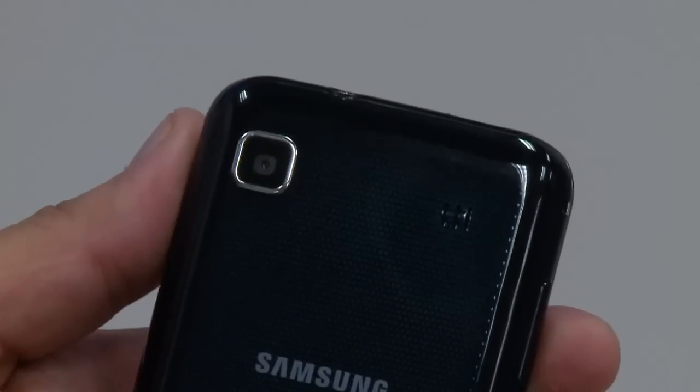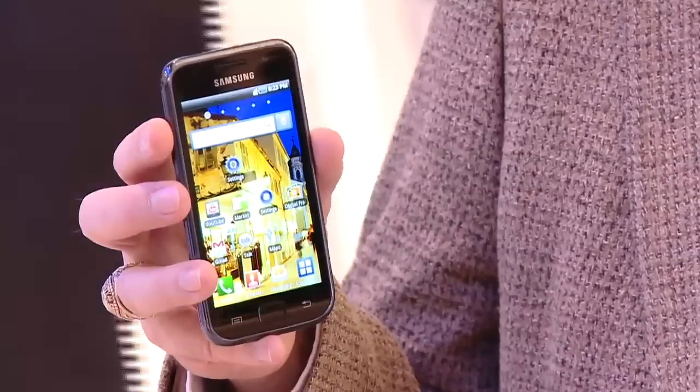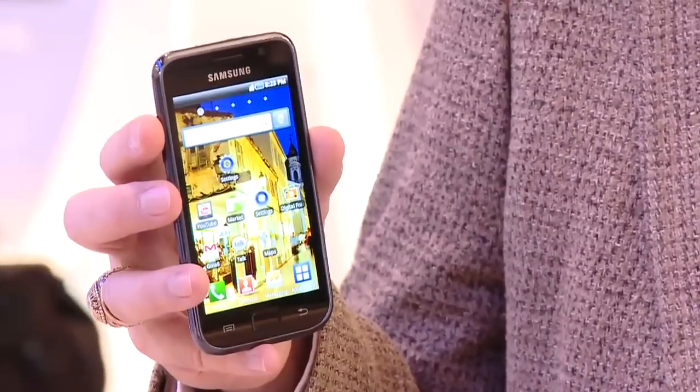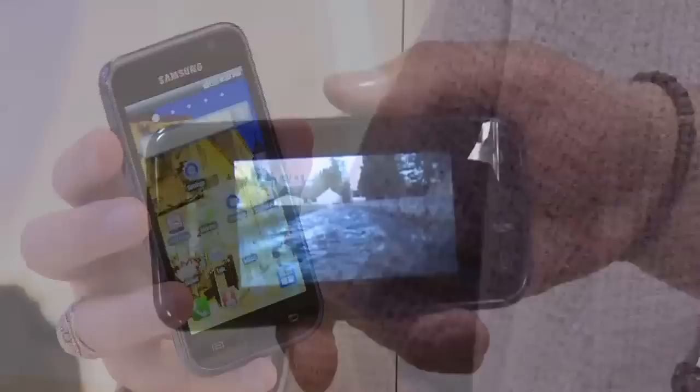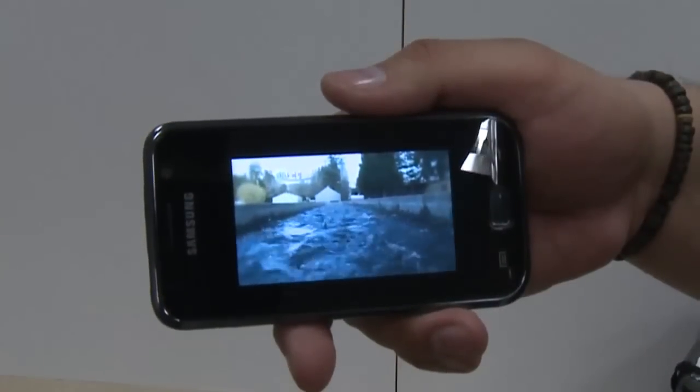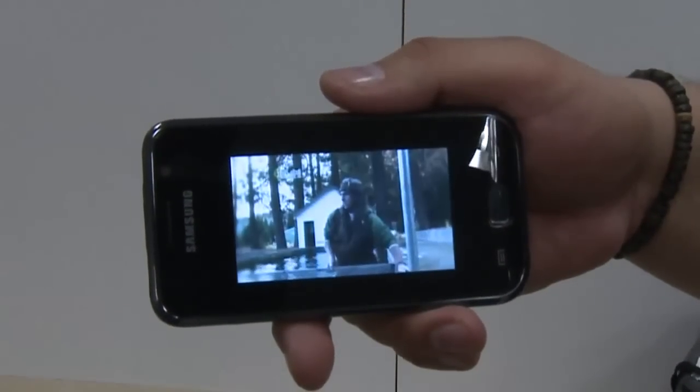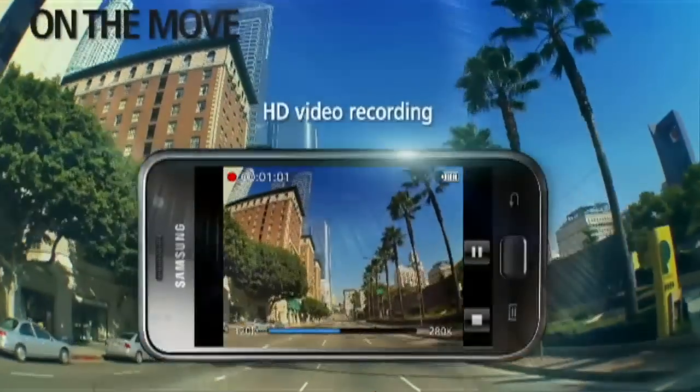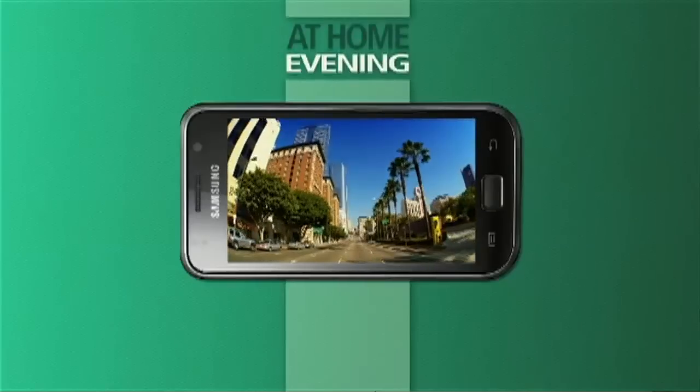That is a 5 megapixel camera that shoots HD video at 720p. The phone shares video via the AllShare program, which is part of our DLNA convergence technology from Samsung, where you can take what you shoot on this phone and put it up on the television wirelessly.